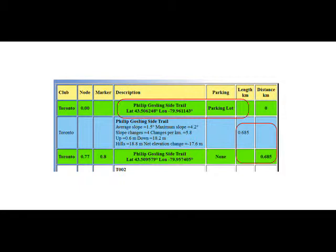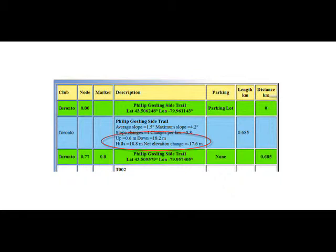The basic stats in each segment are length as it's found under the length kilometer heading, and then the elevation statistics. These are divided into up and down in meters to give an idea of just how much of each to expect hiking in the planned direction of the hike.